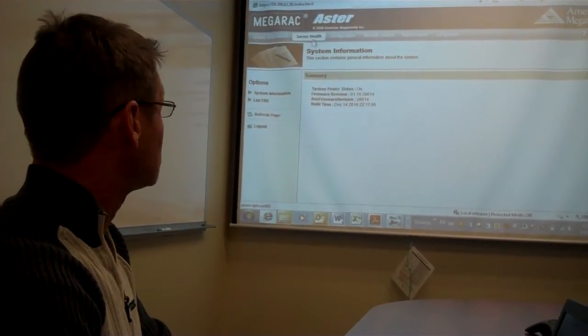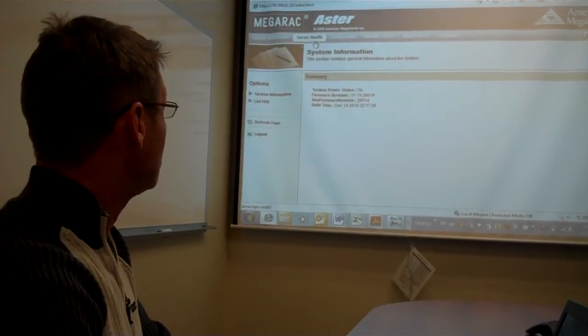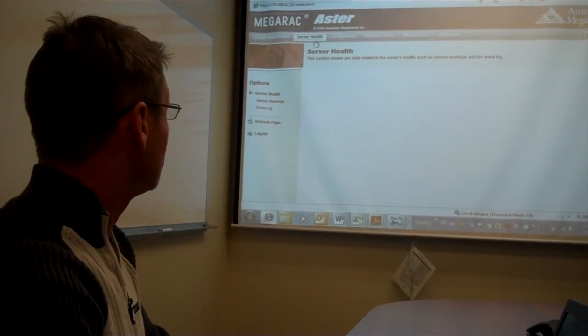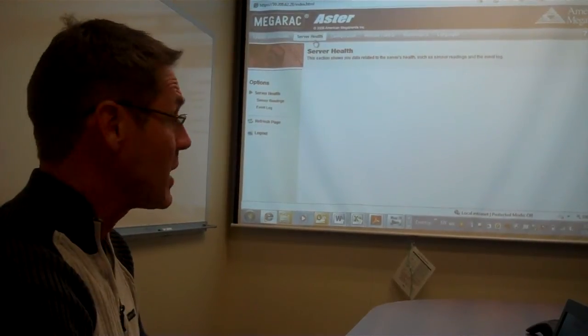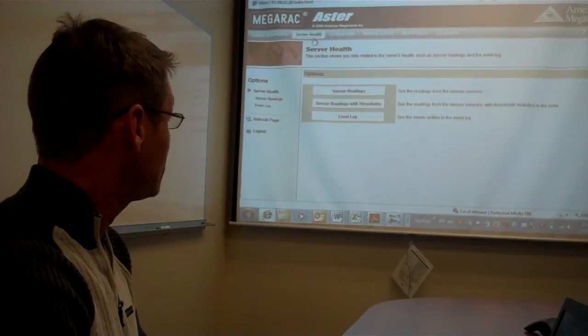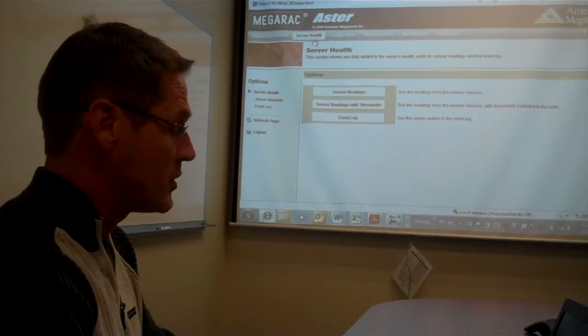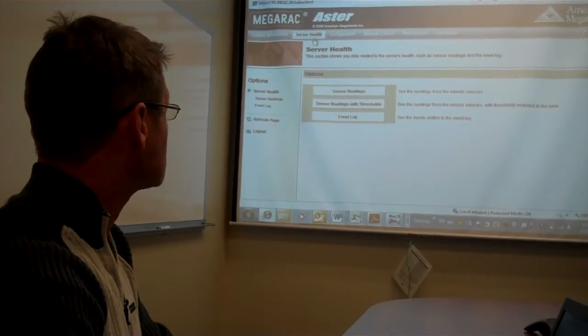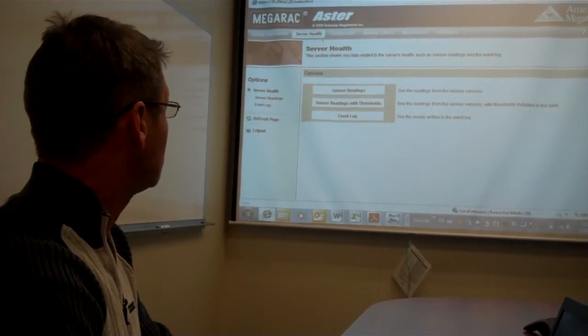There are several tabs in the Web GUI. Under the Server Health tab, you can view the sensor readings, and you can also view the System Event Log.